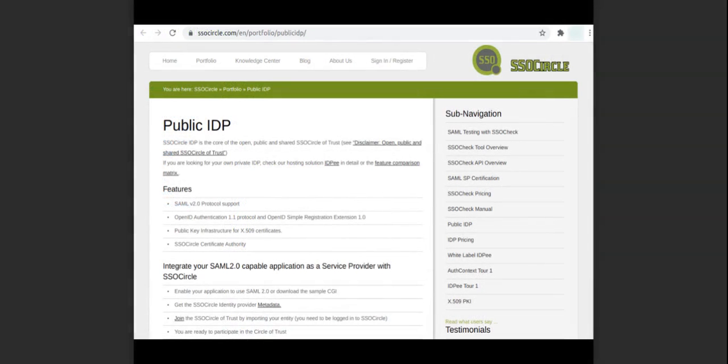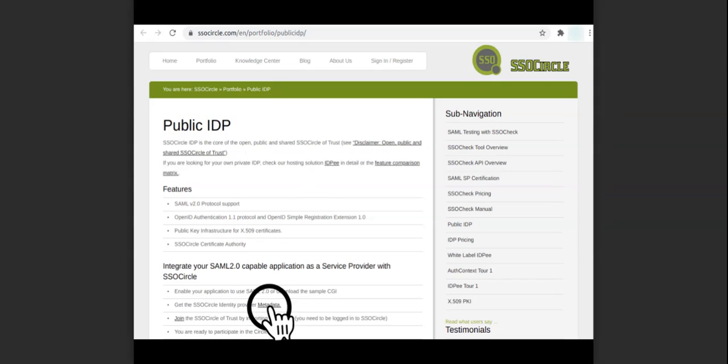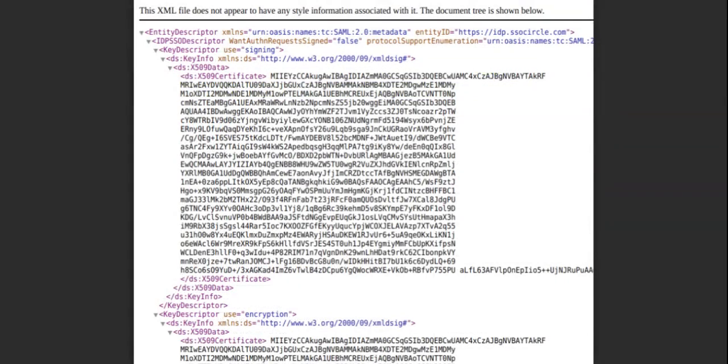Go to ssocircle.com public IDP page and click the Metadata link to view the XML data which describes the metadata for your identity provider. Copy the XML metadata of your identity provider.